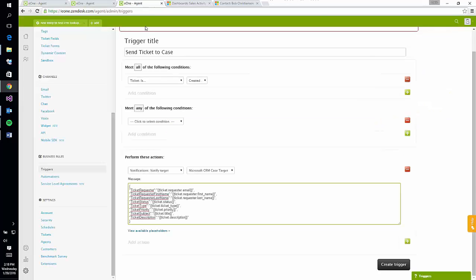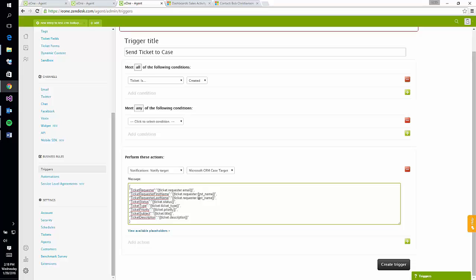Also within Zendesk is the ability to configure a trigger to send ticket data across to CRM in order to create a matching case record. The status, priority, and ticket type fields can be mapped to any existing attributes on the CRM case, and other fields are brought across as hard-coded fields around the subject, date, and case owner.